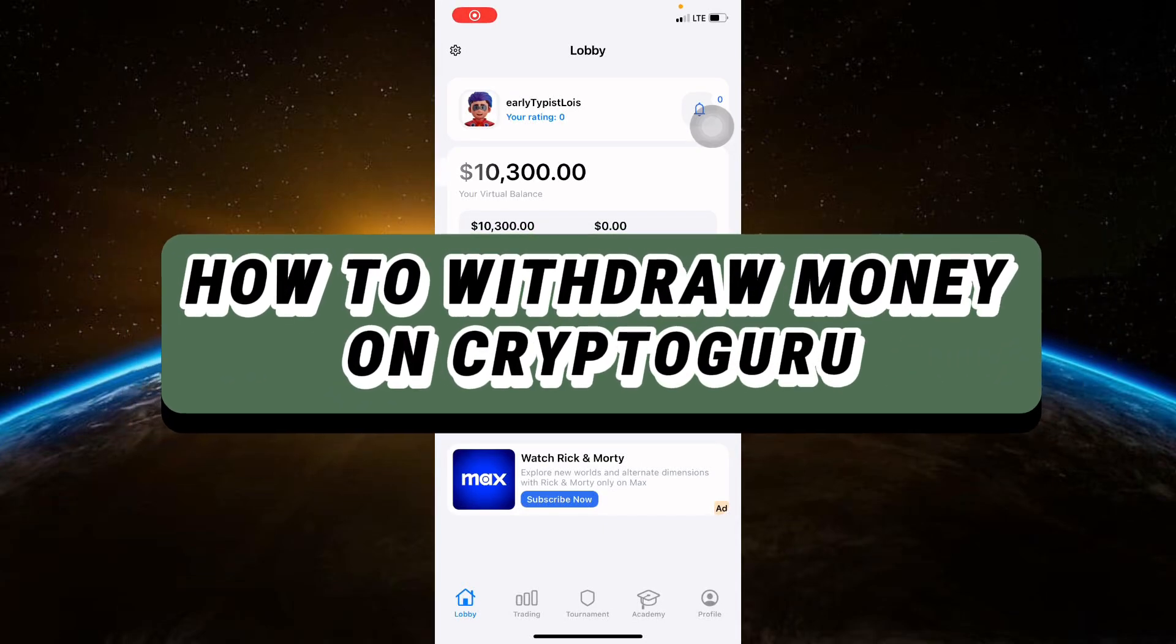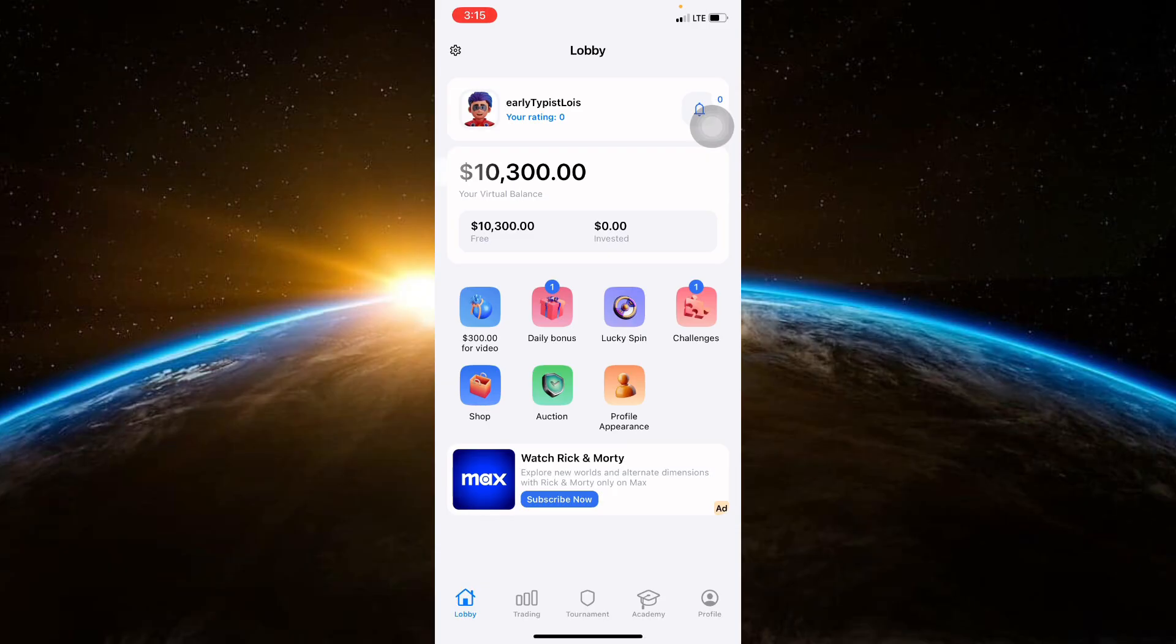Hello guys and welcome to Tech Tricks Tutorials. In today's video, I'll guide you through the steps to withdraw money from your Crypto Guru account, whether you're cashing out profits or transferring funds to your bank. This tutorial will help you do it smoothly.